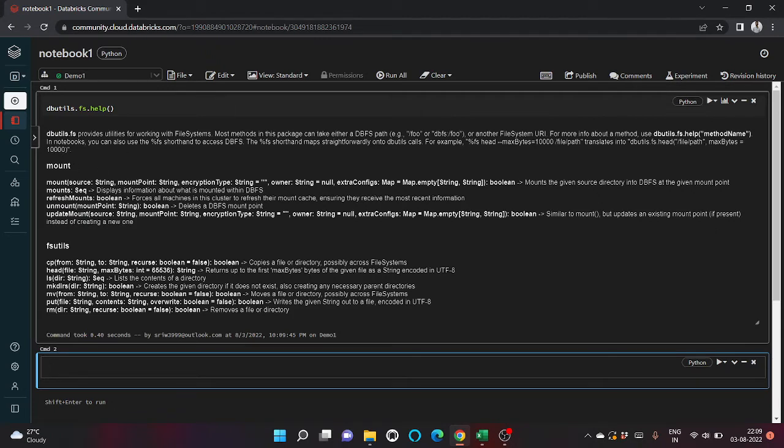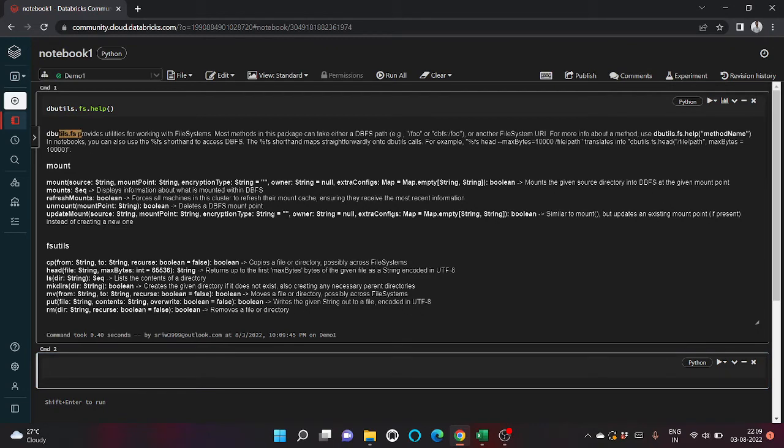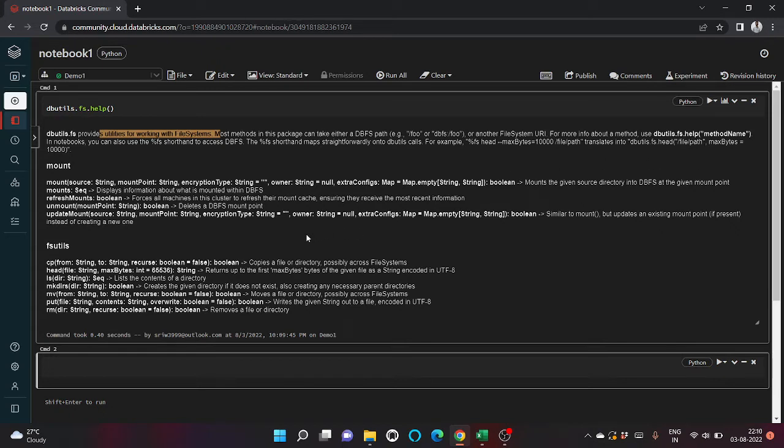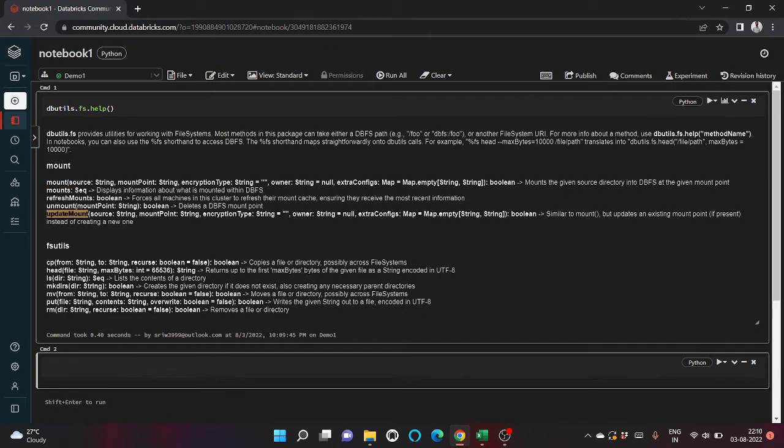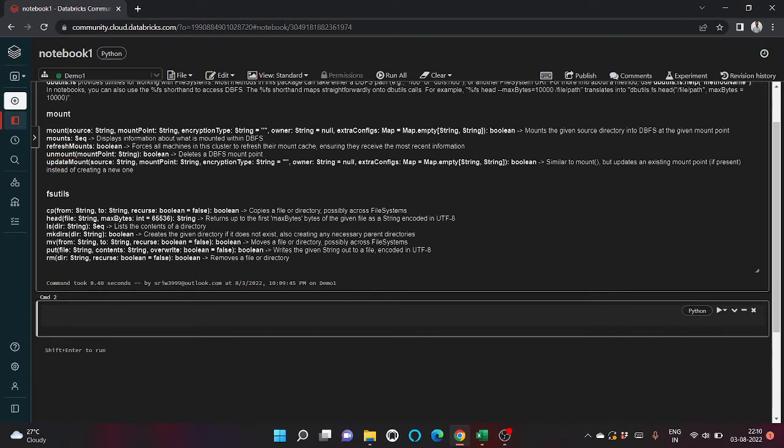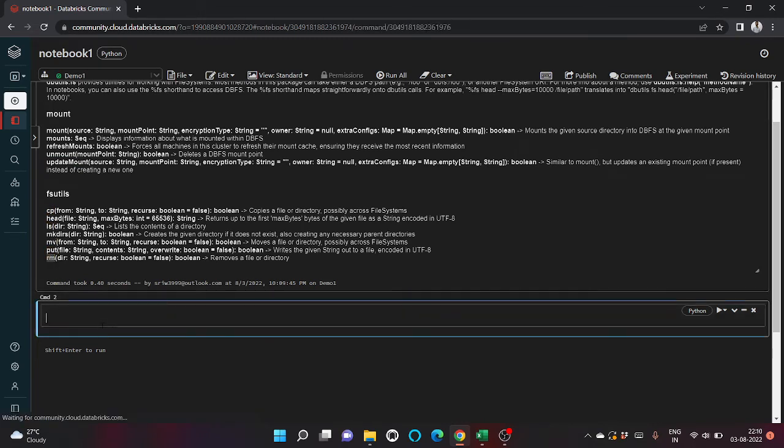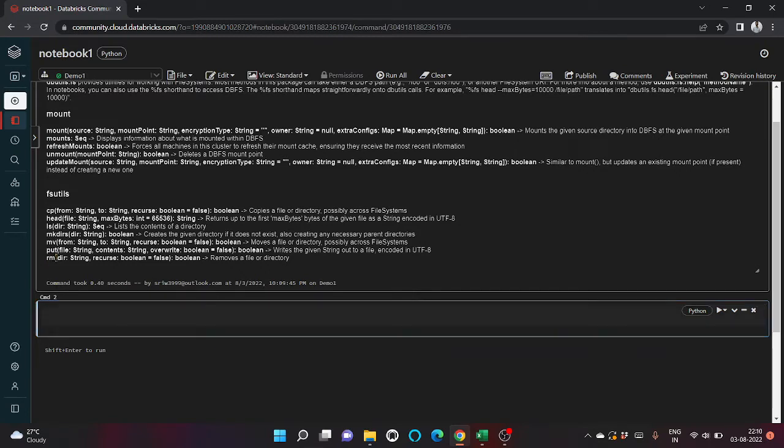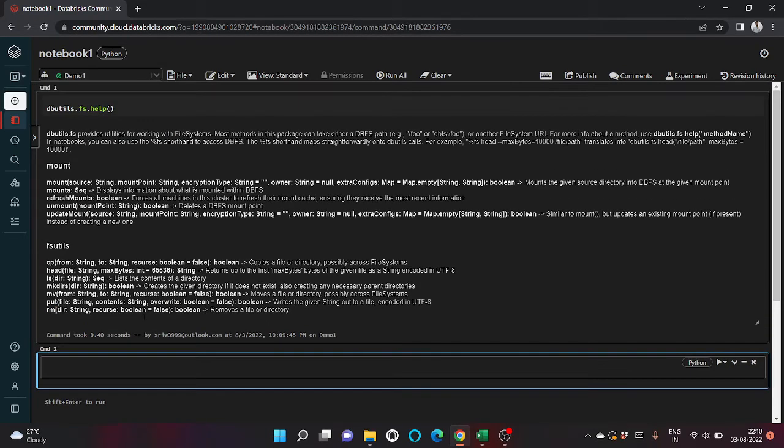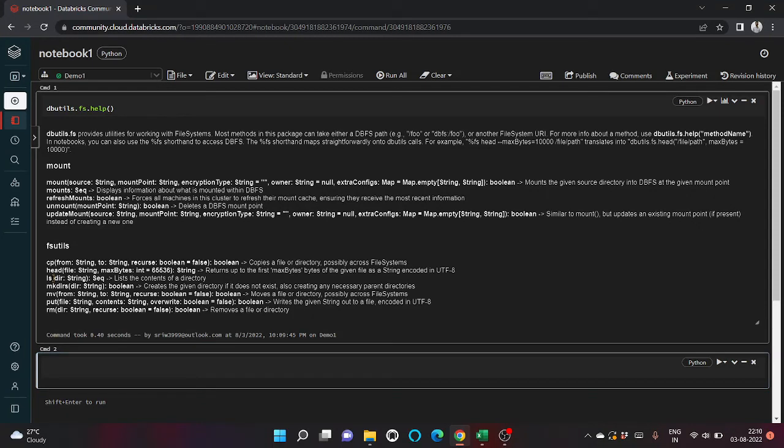Here you can see various functions that will be listed down. We can see dbutils.fs - fs stands for file system - provides utilities for working with file system. There are various functions such as mount, refresh mount, unmount, update mount, then copy, head, ls, mkdir, move, put, and rm which stands for remove.